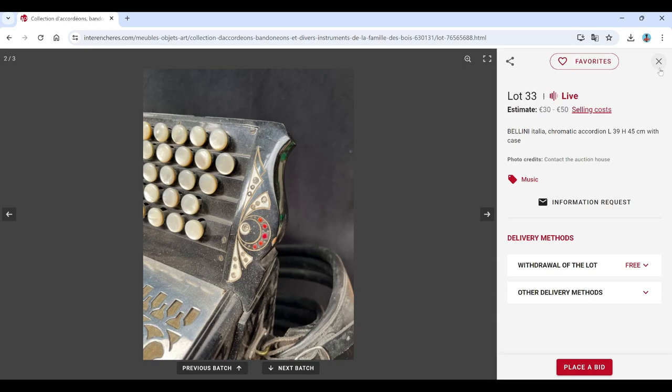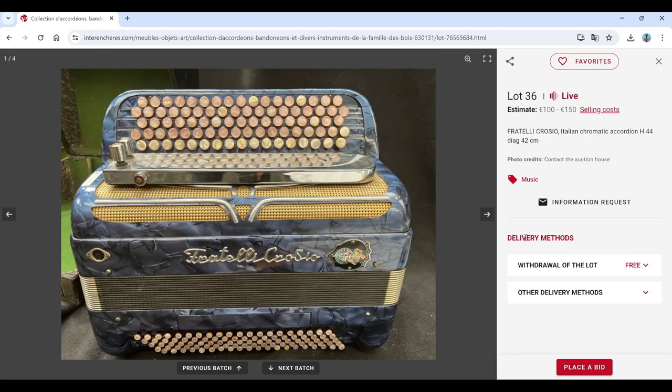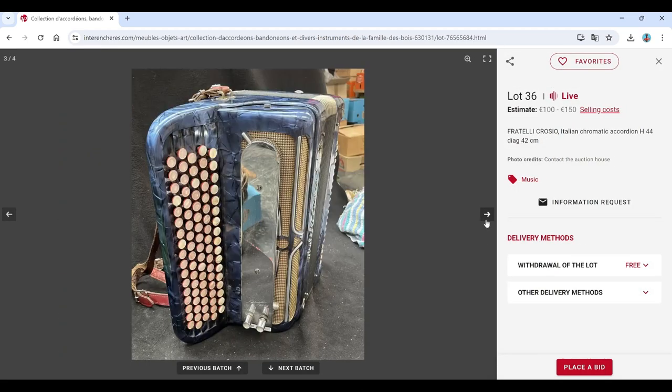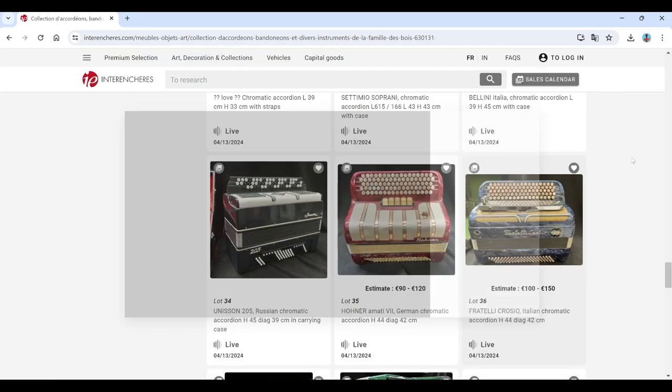That's a nice looking one. It's Kesa. Unison, Hohner again, Fratelli Crosio. That's quite a nice one as well.